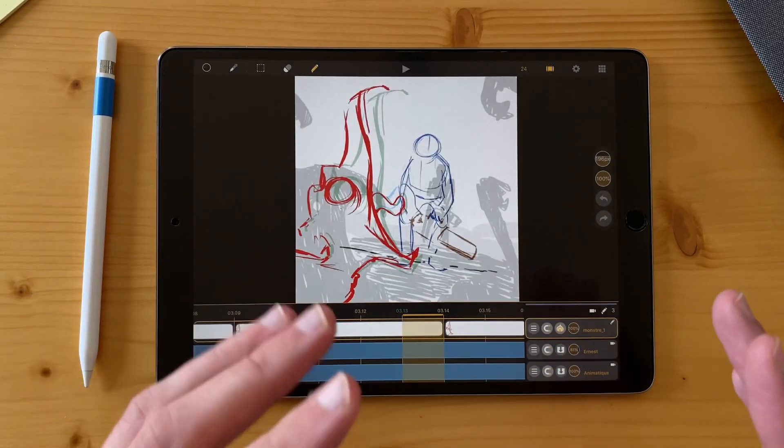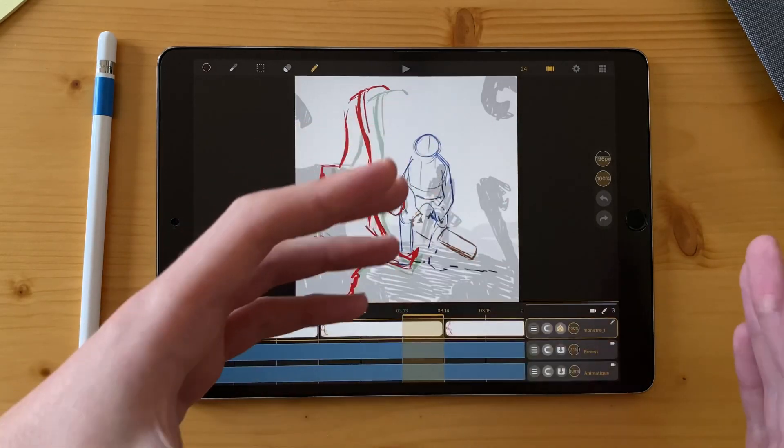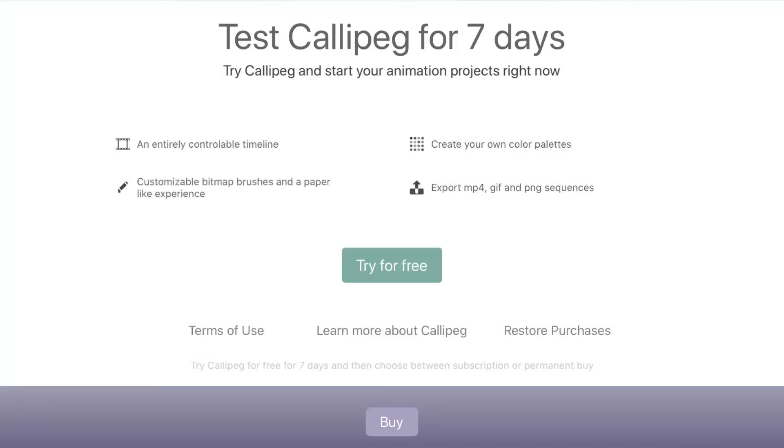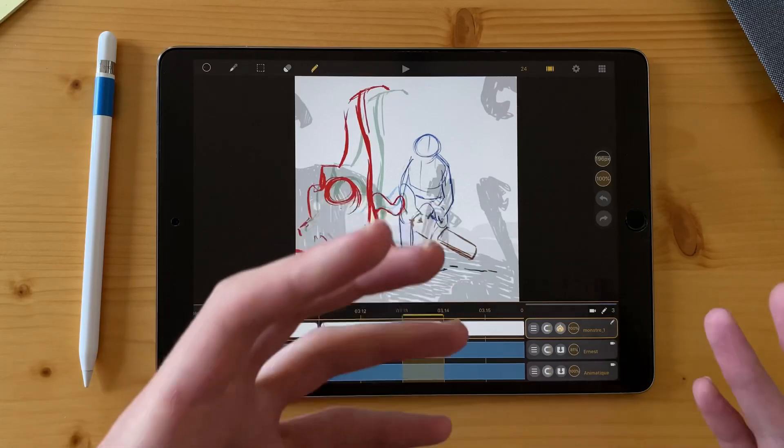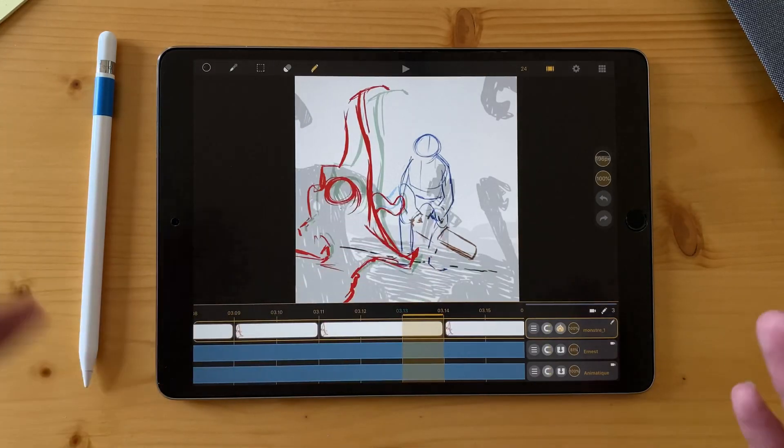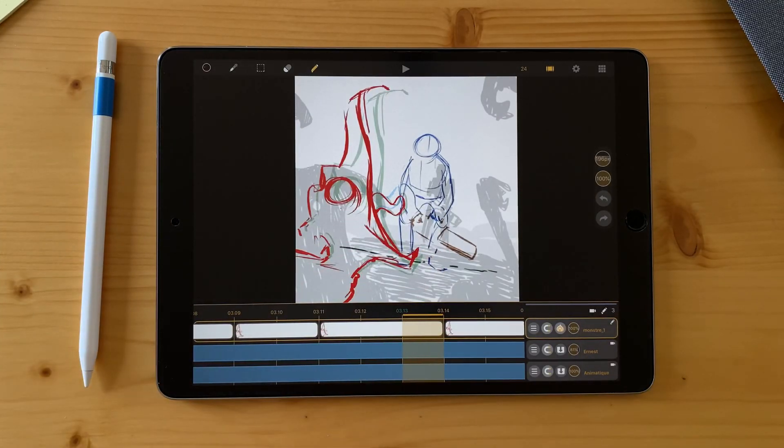Now you know everything you need to know about Callipeg 1.4. You can download it from any iPad with iOS 13. And also from this version of Callipeg, you can now try it for free for seven days. I hope you like it. And now have fun animating.